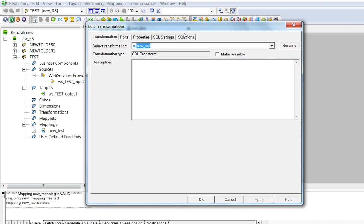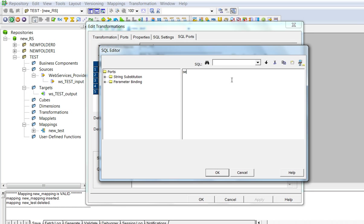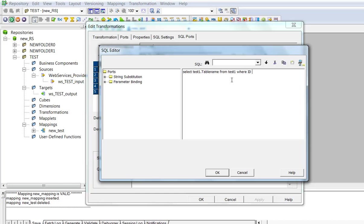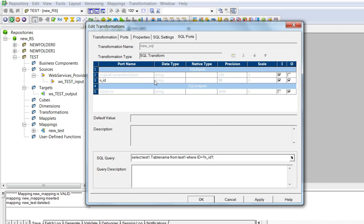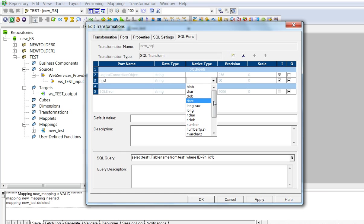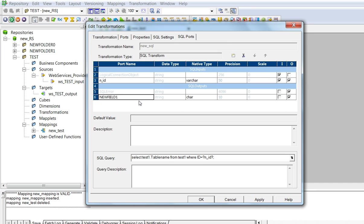In SQL transformation, using SQL ports, we can give SQL query. In input ports, we have to provide the native data type, and in my table, it is varchar, and an output table for fetching the output from the database table.